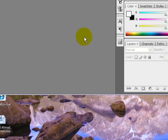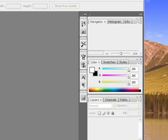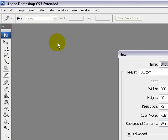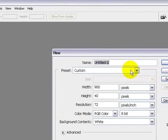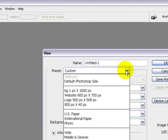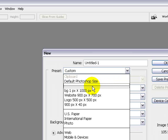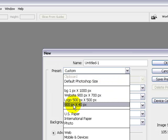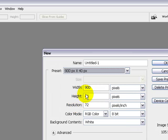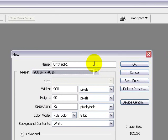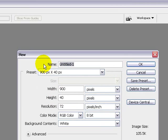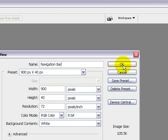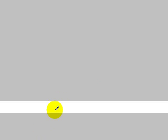Open up Adobe Photoshop CS3. Click on file, new. I am going to use a preset that I have already made which is 900 pixels by 400 pixels in height. Name this navigation bar and click on ok.